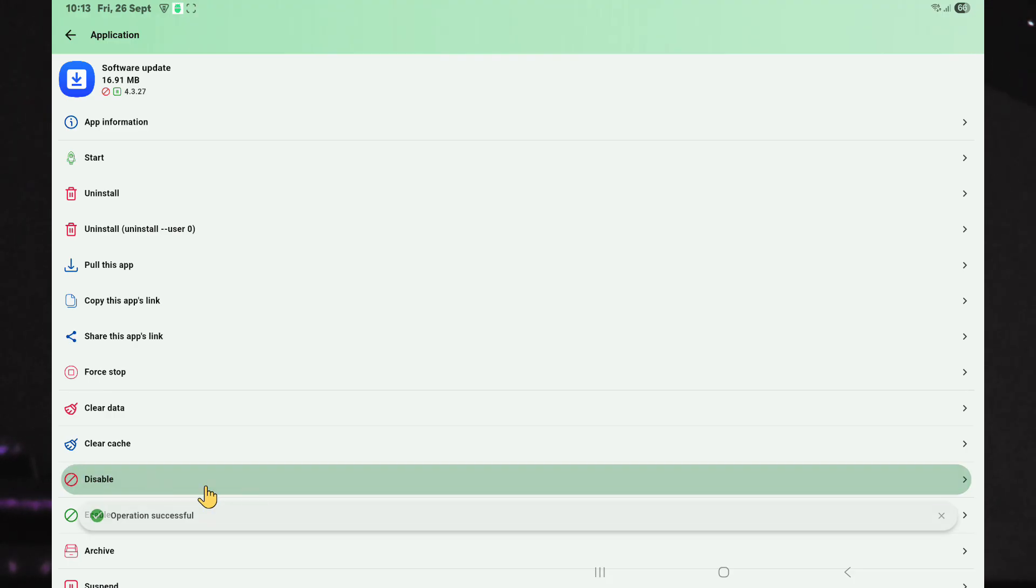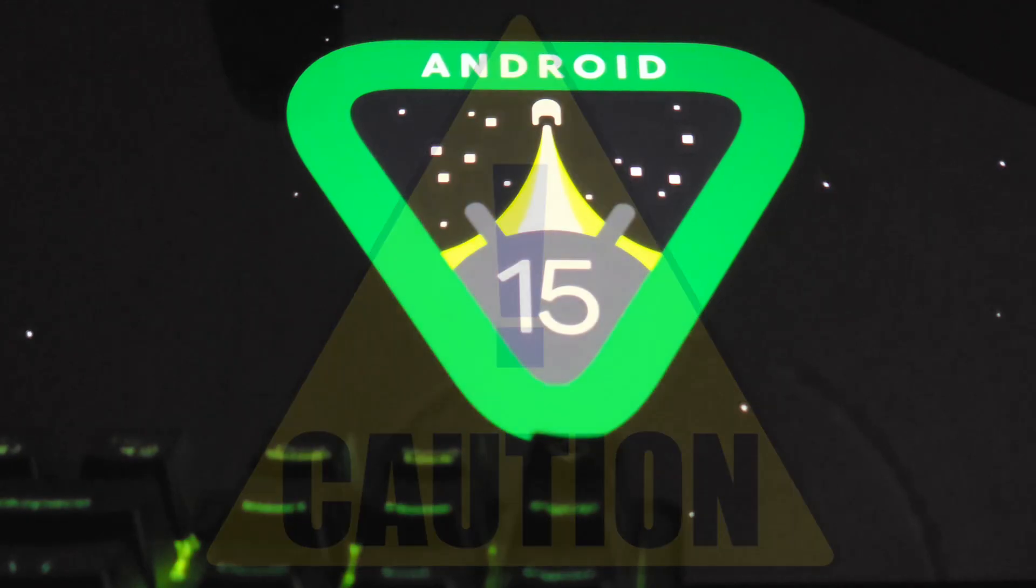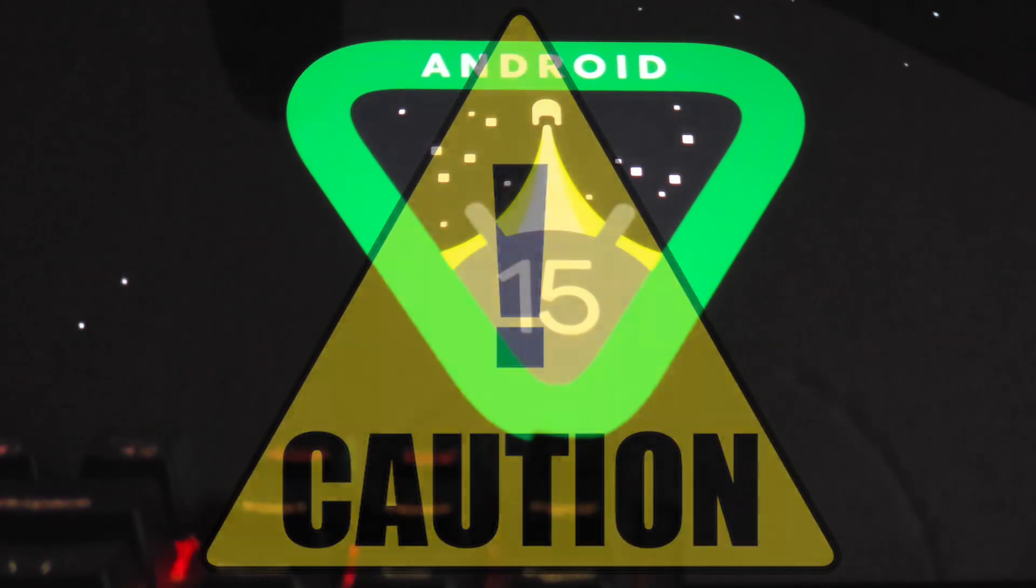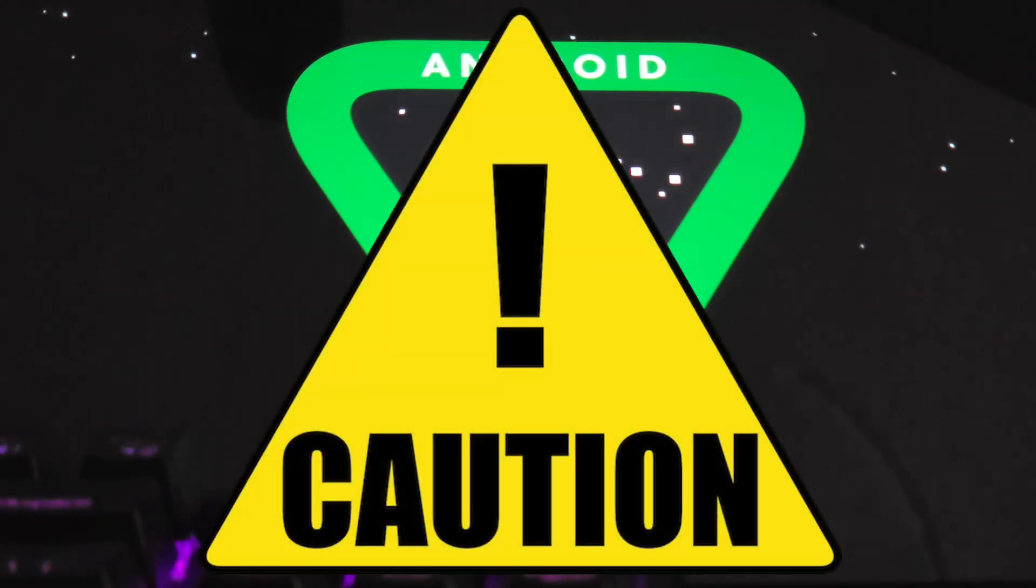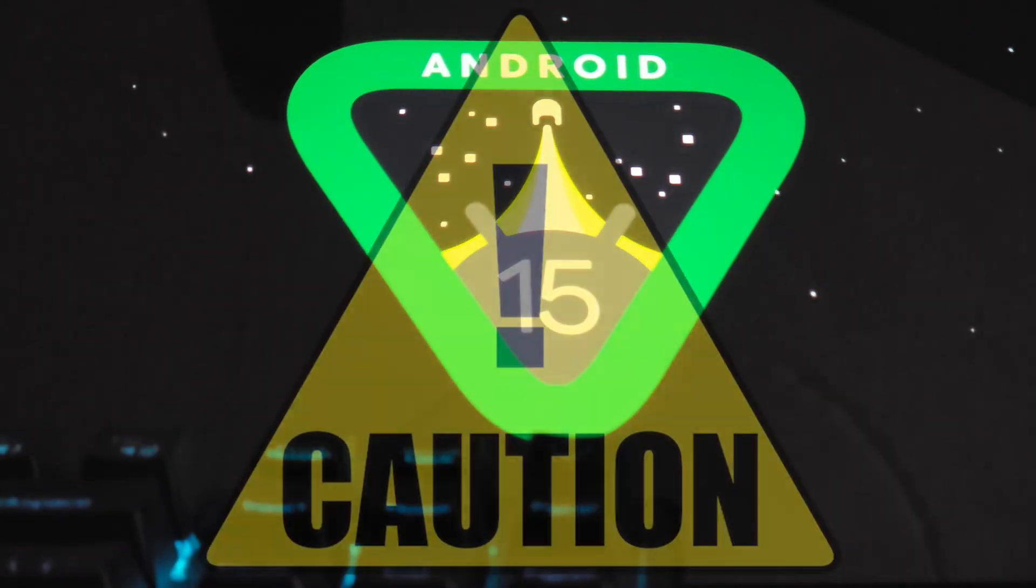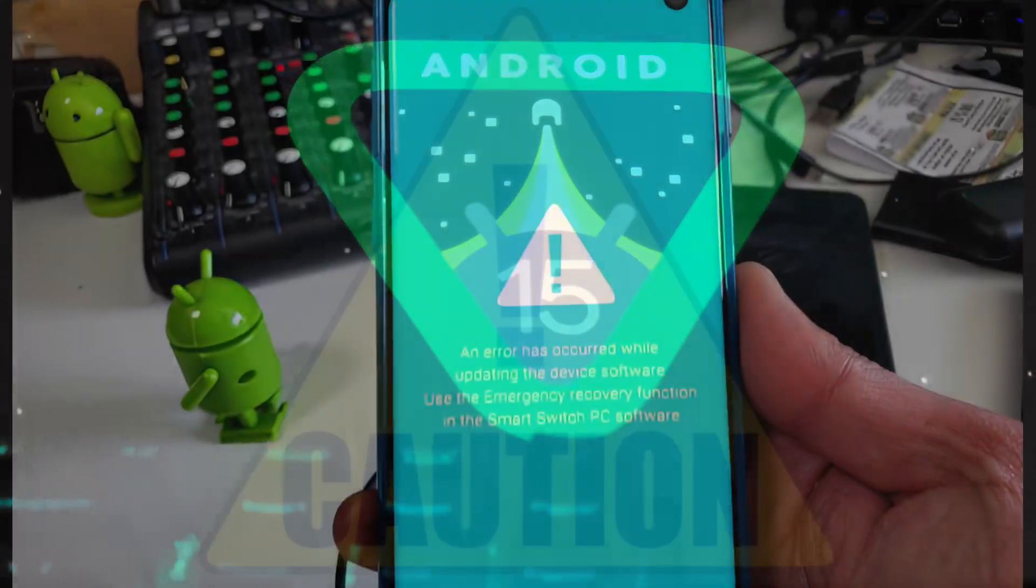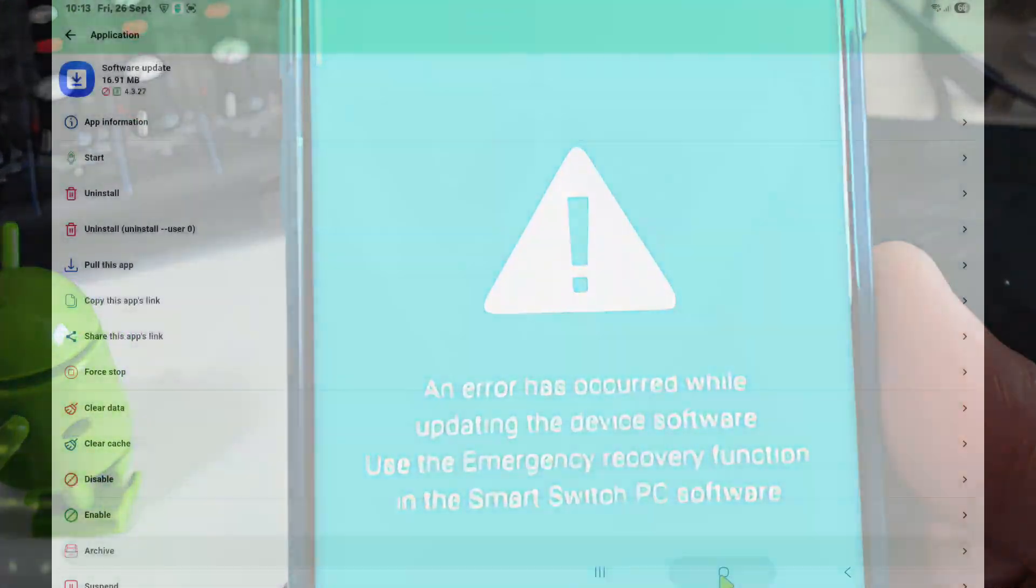Disable the one with the blue download icon. You can also disable the other if you wish for good measure. Please be sure not to accidentally disable any other app unless you are sure of what you are doing, since disabling critical system apps can soft-brick your device.